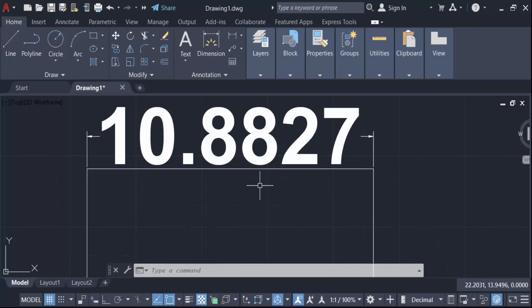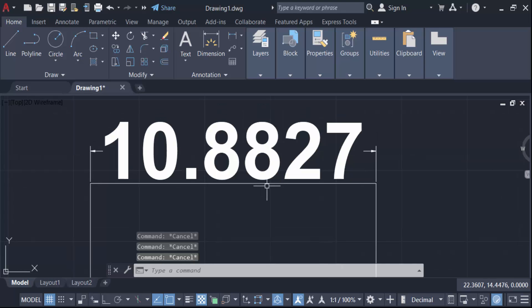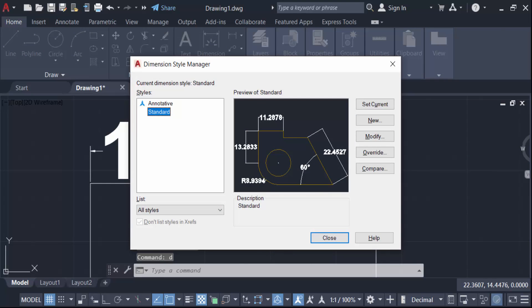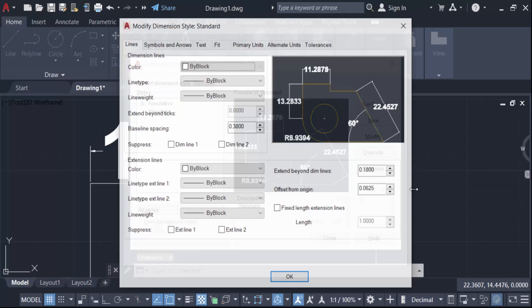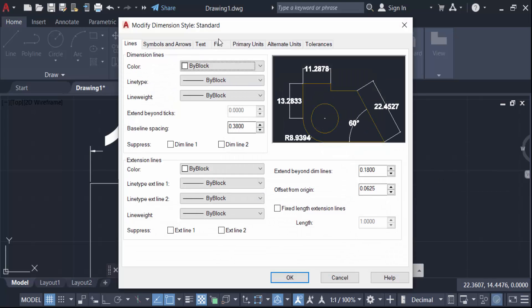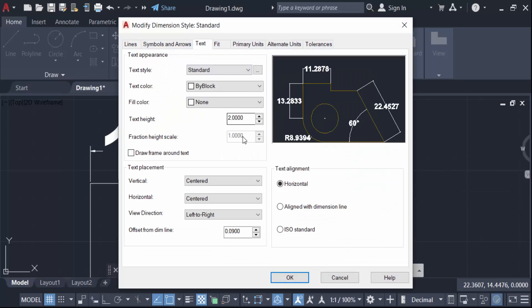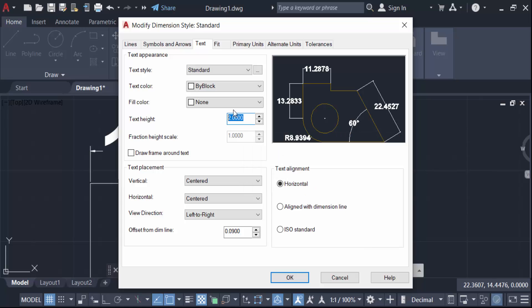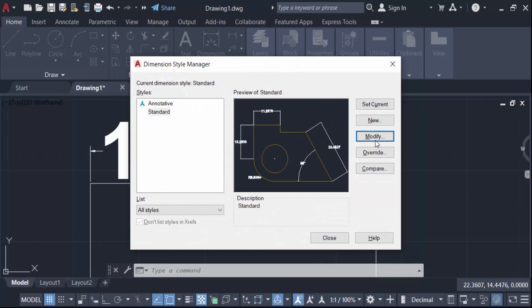Go here again in D for dimension style and modify, and go here in text and change this text height only one. Now press OK, now set current, then close.